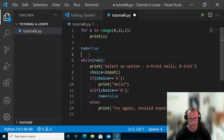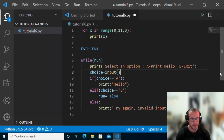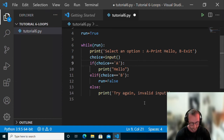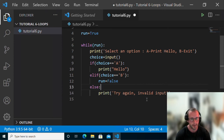Quick explanation: we have a run variable set to true. While run is true, we print the menu — select option A or B. A prints hello, B exits. We grab user input into the choice variable, check if it equals A (print hello), elif it equals B (set run to false), and if it's not A or B, we say 'try again, invalid input' and return to the top of the loop.